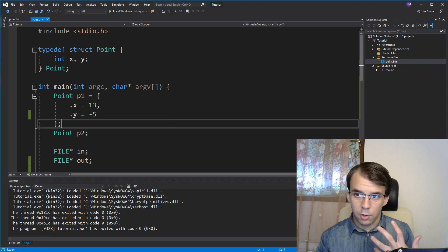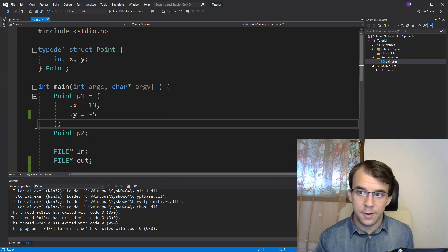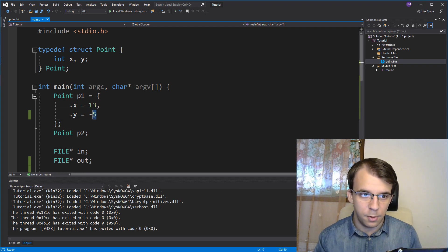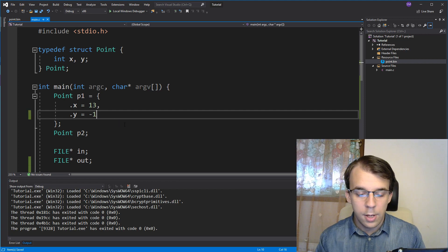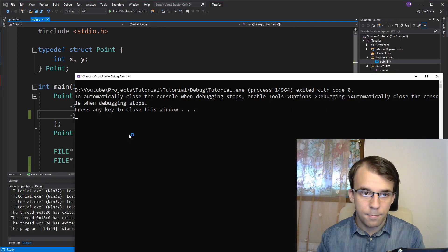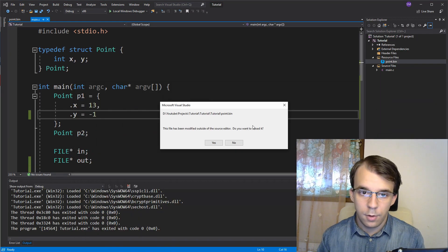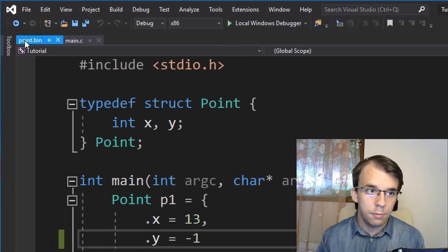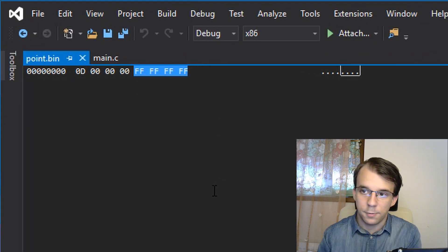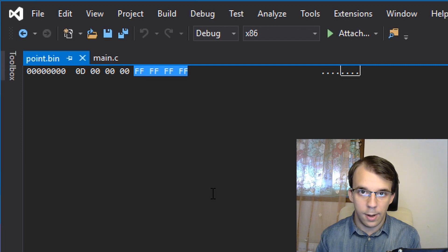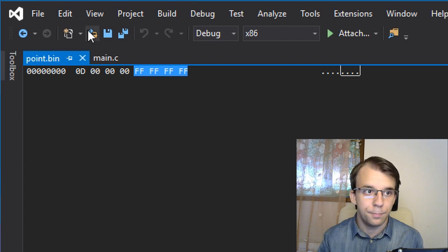So, those are the correct values written to our binary file, and if I try to change this, for example, if I change this to a negative one, and run it again, yes, I want to reload it, you'll notice that now it's all f's, and that's correct, because negative one is just f's in hexadecimal.